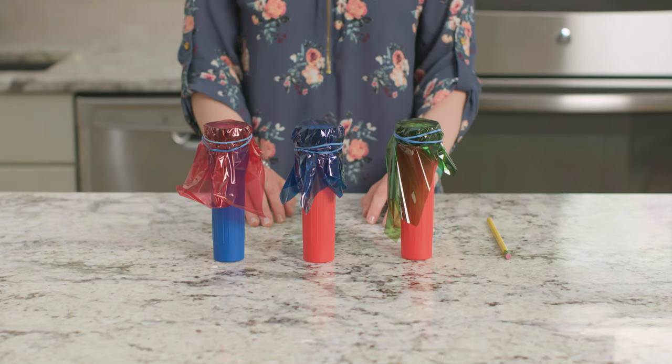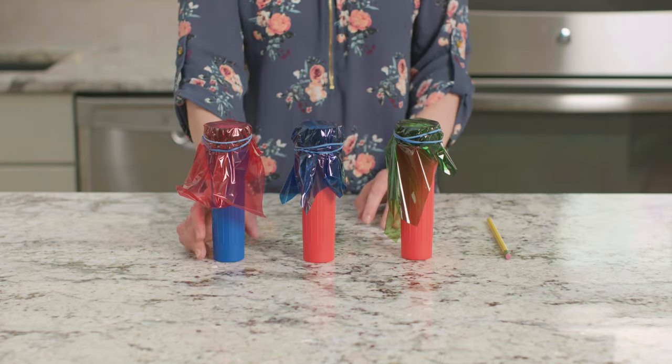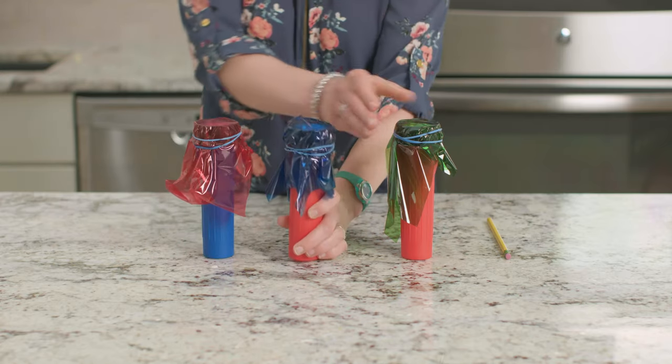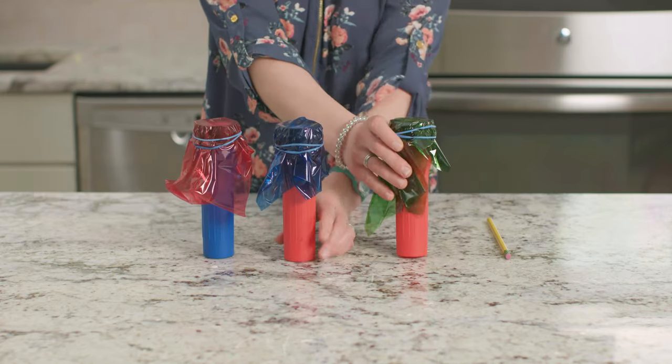For this experiment we will need three flashlights covered in red, blue, and green cellophane, a dark room, and a pencil.